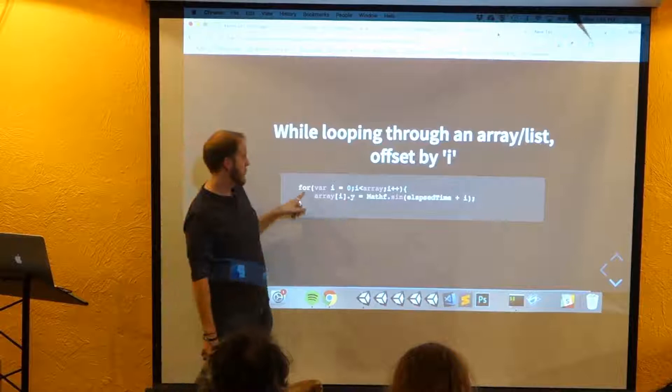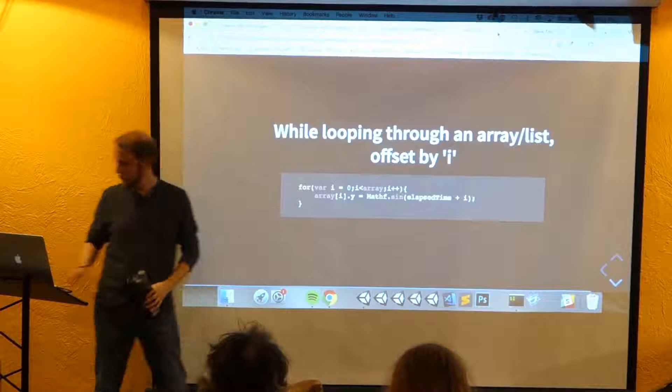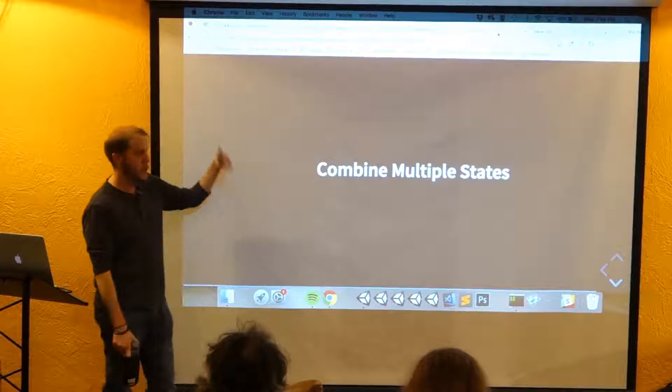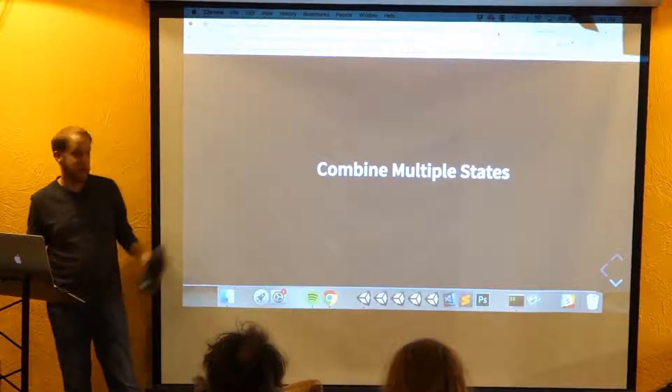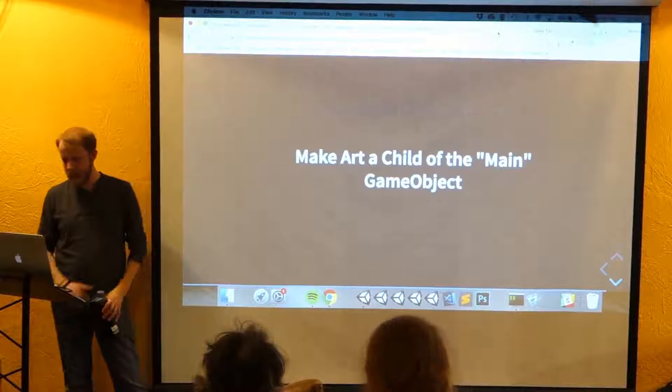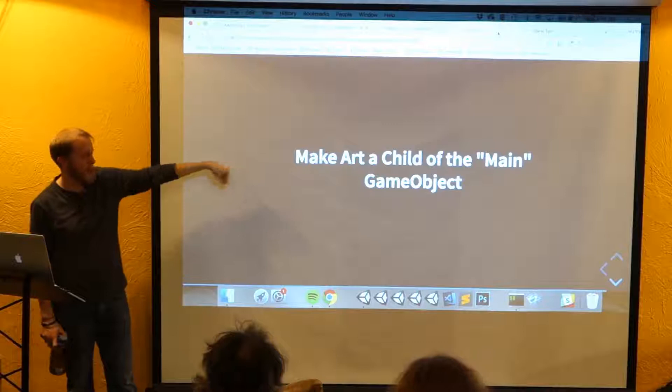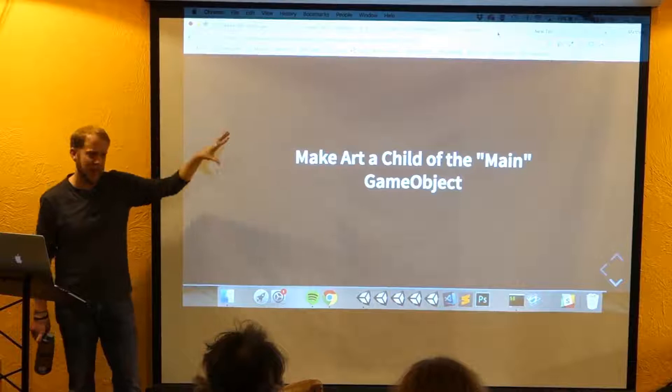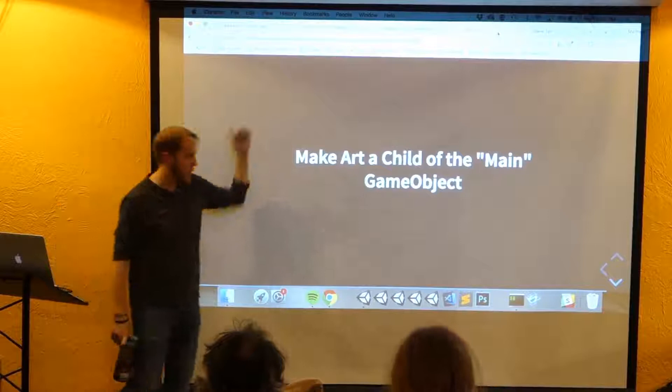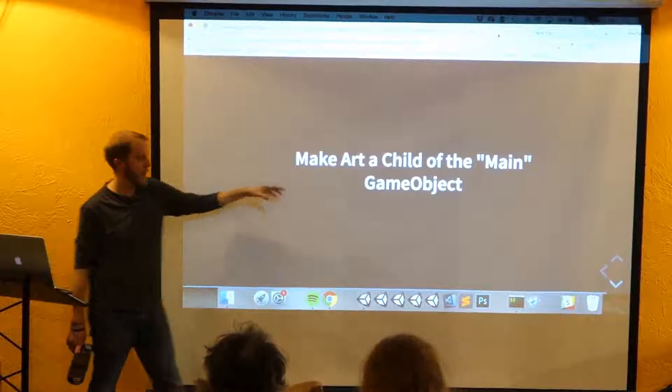Combine multiple states — I talked about this. I was using noise plus color and got that blue gradient motion thing. Also: when looping through something, just use the index 'i' to offset things. And put your art as a child of the object that has your scripts on it — things get weird and bad if you put scripts directly on the art object. Making art a child gives you more freedom and lets you sort of pivot that art. Just do this — believe me.